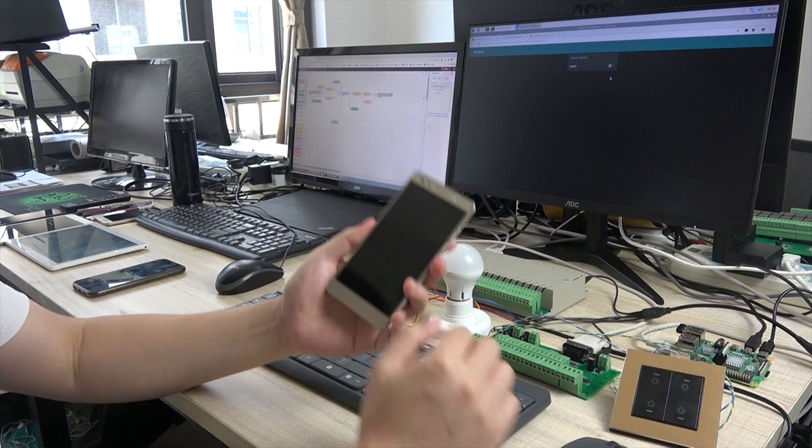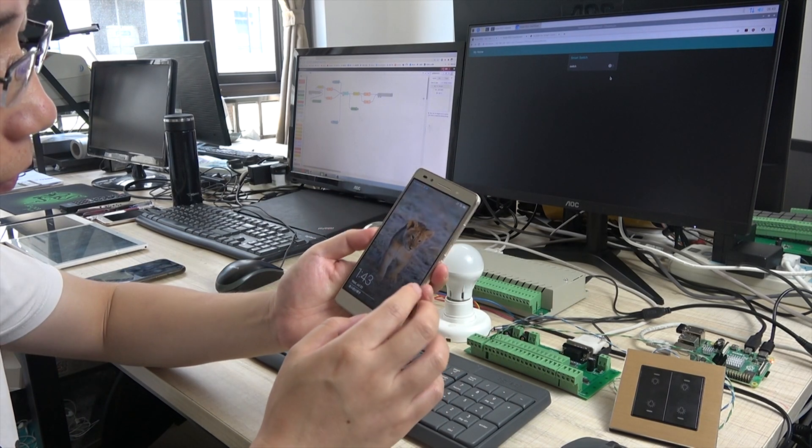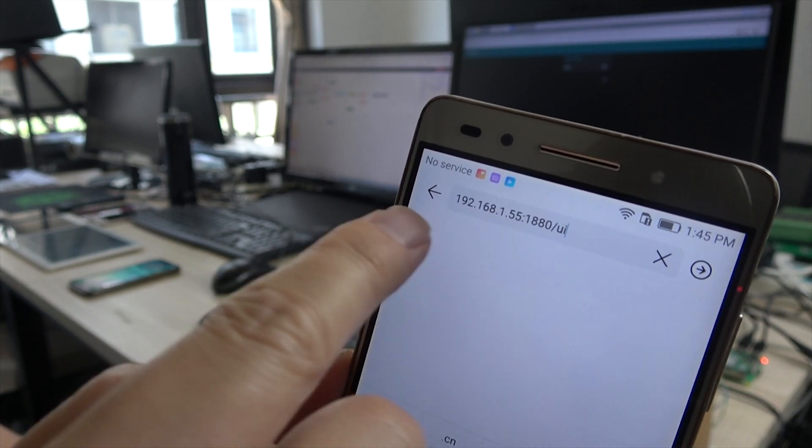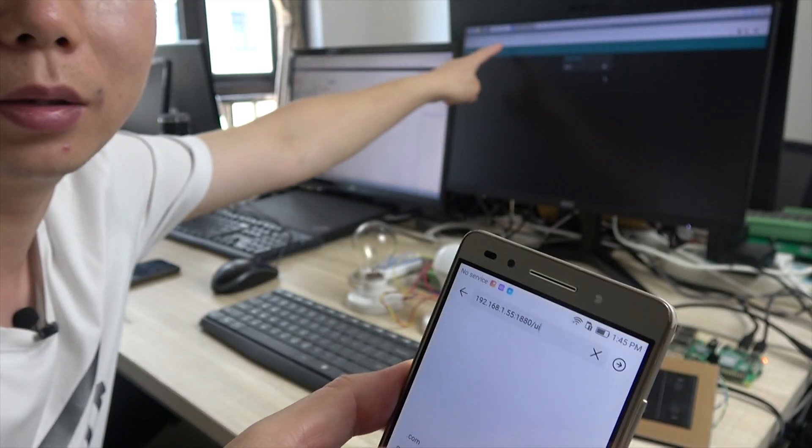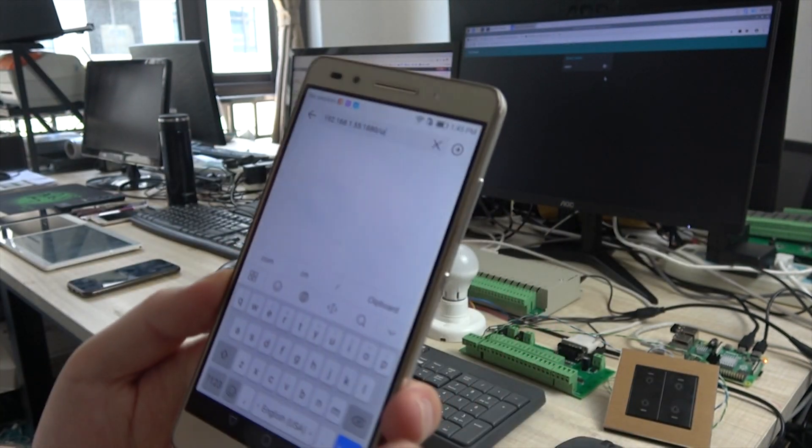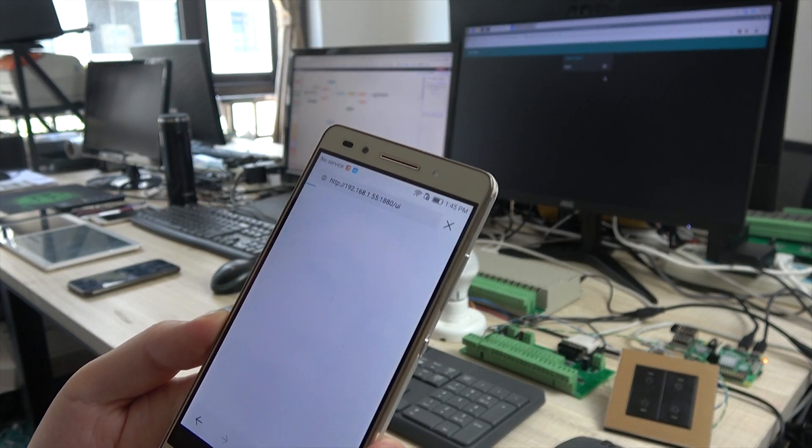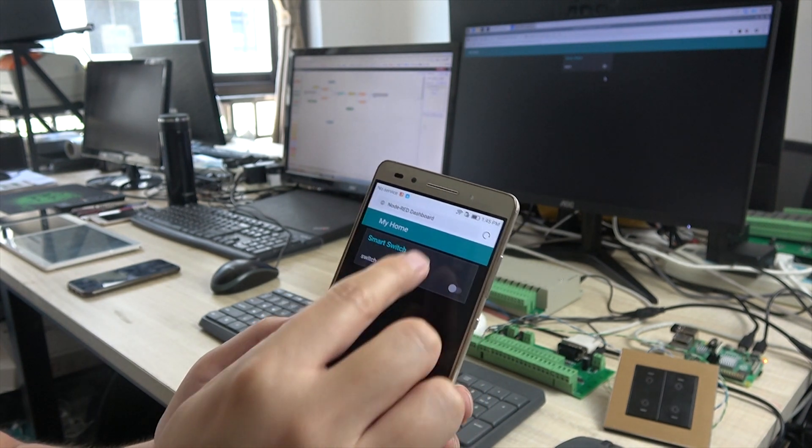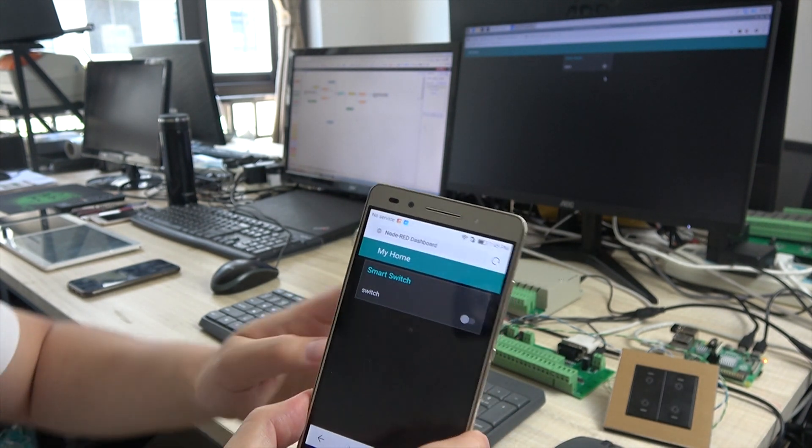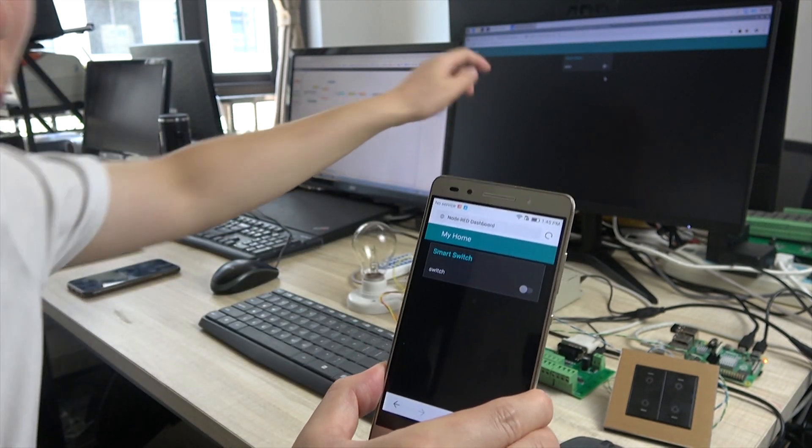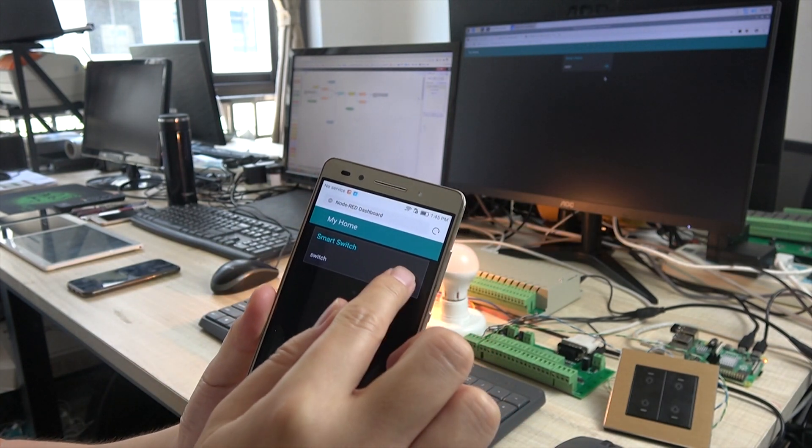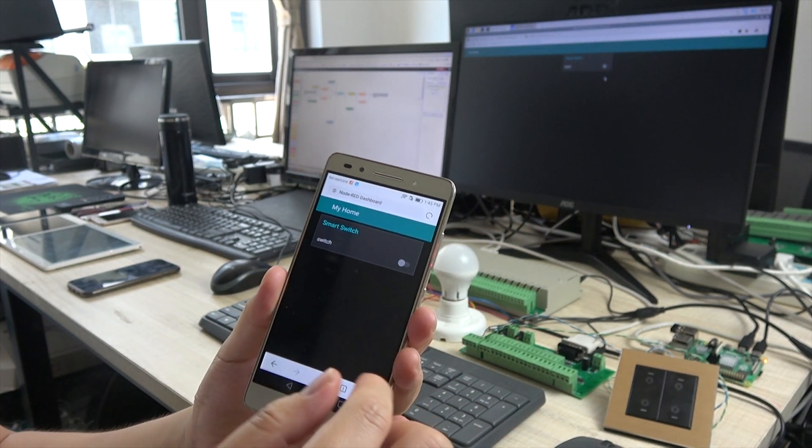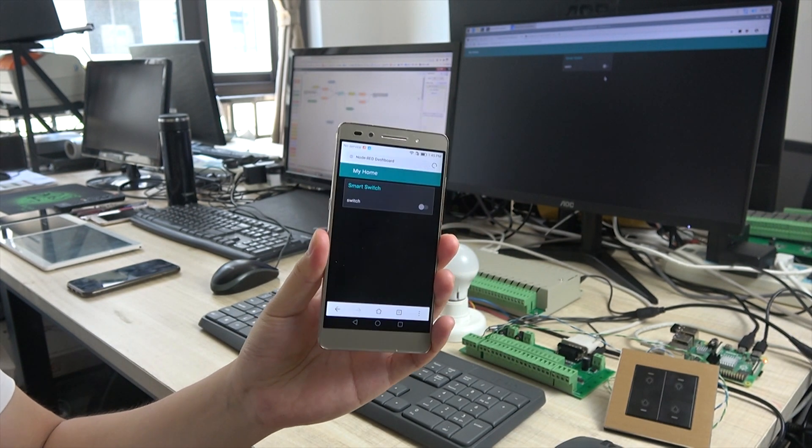This address is the same as this one. So we enter. Okay, now we can see the screen, just like this computer. So we can also press on and press off. This is running on the Android phone.